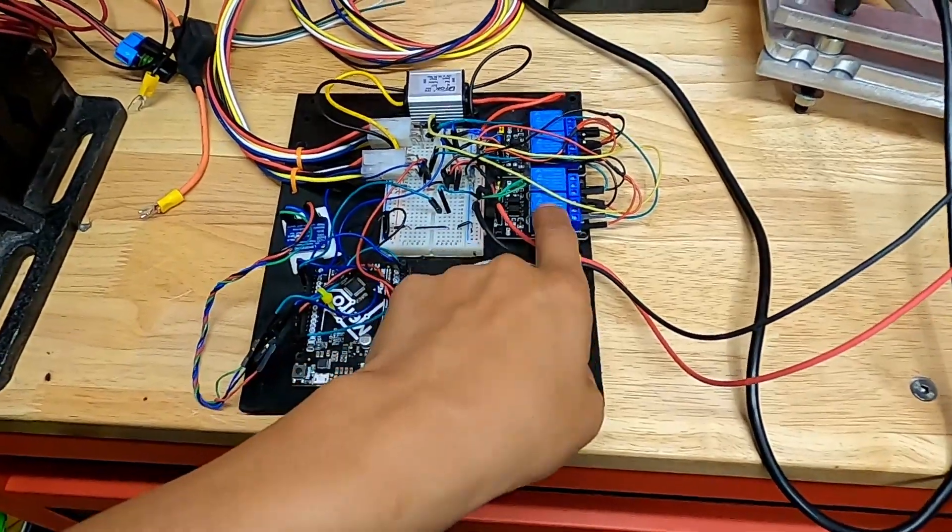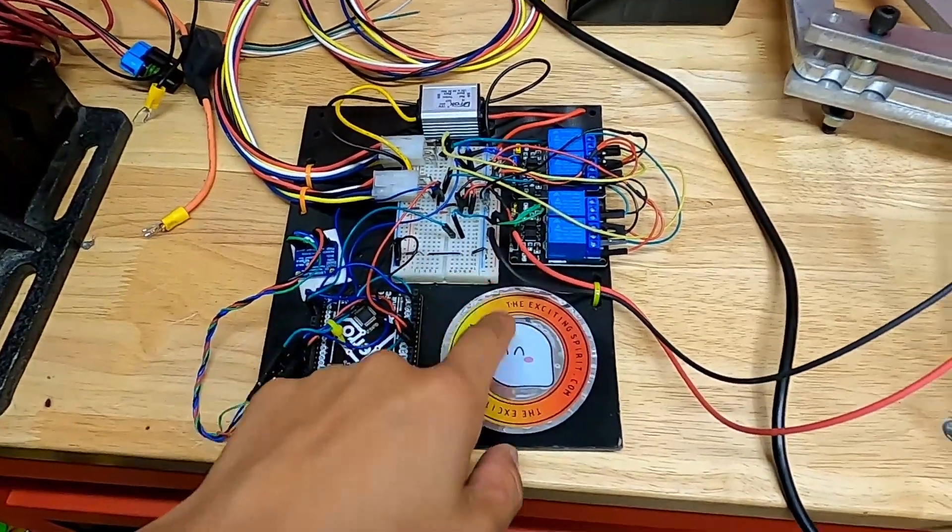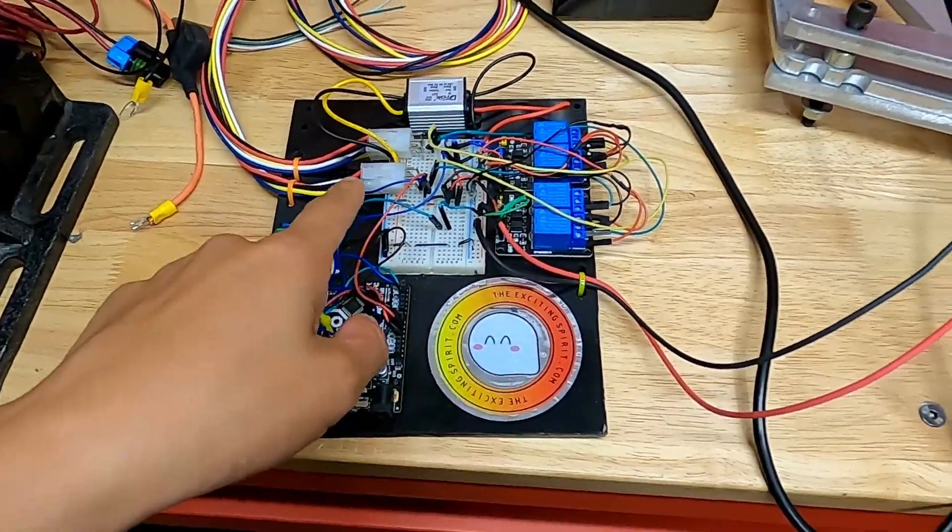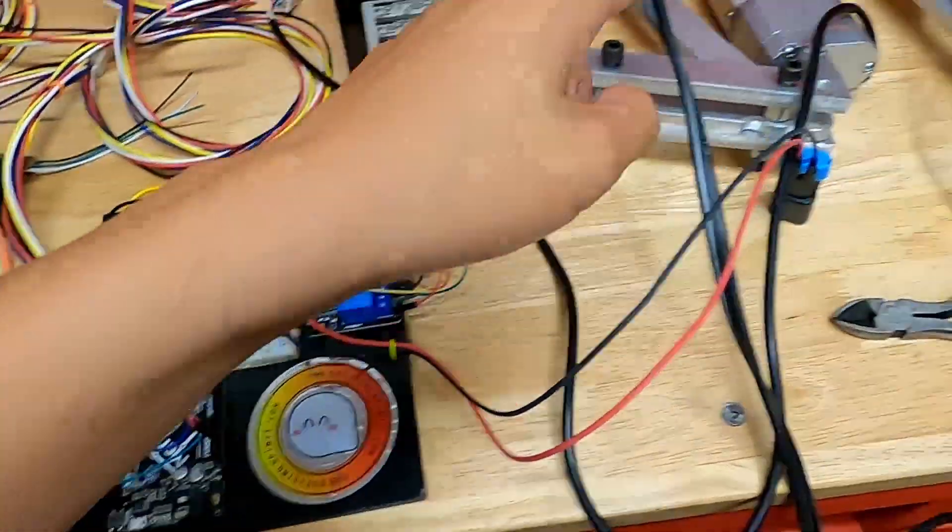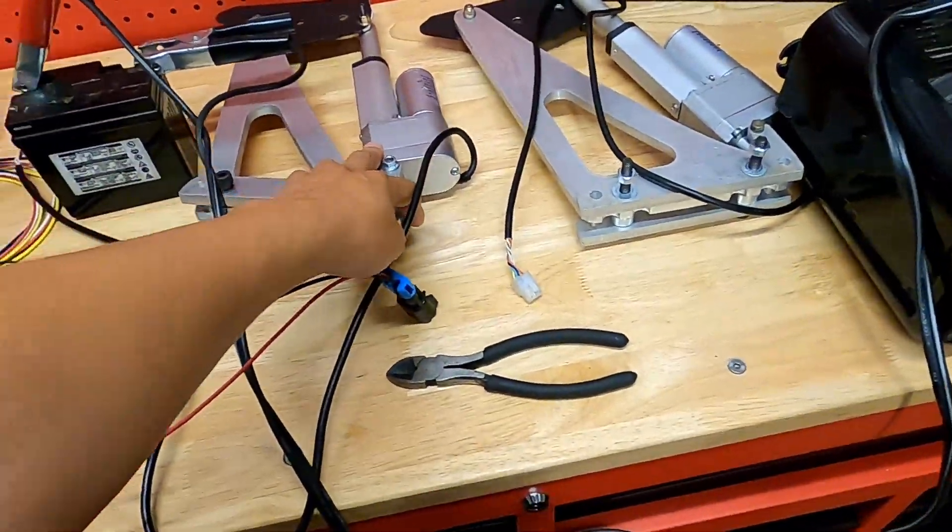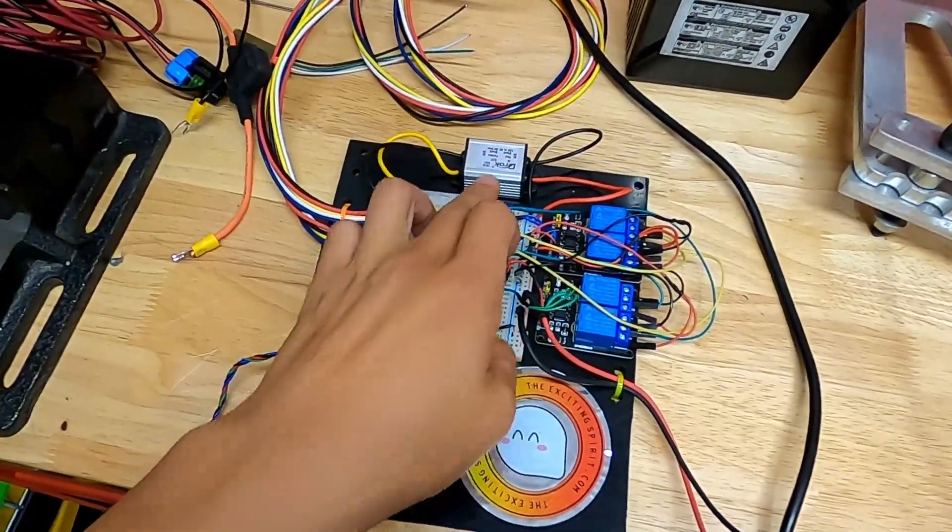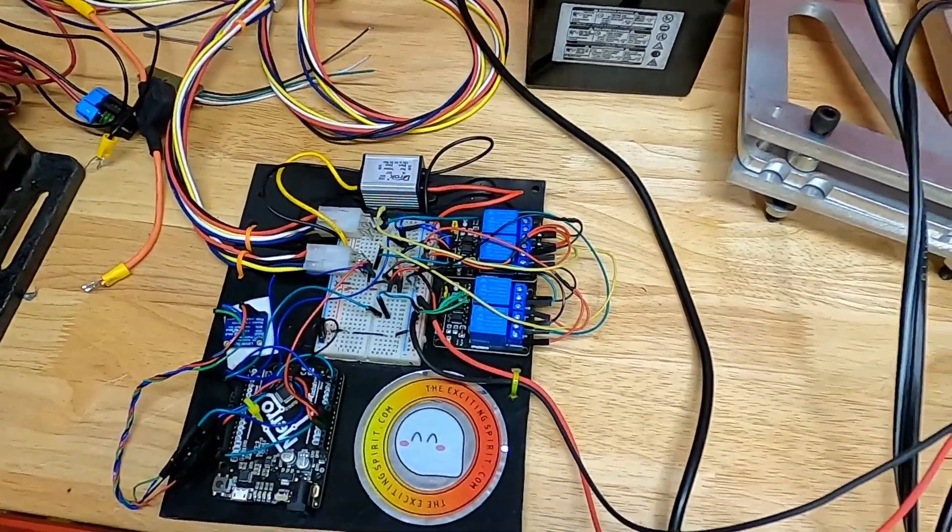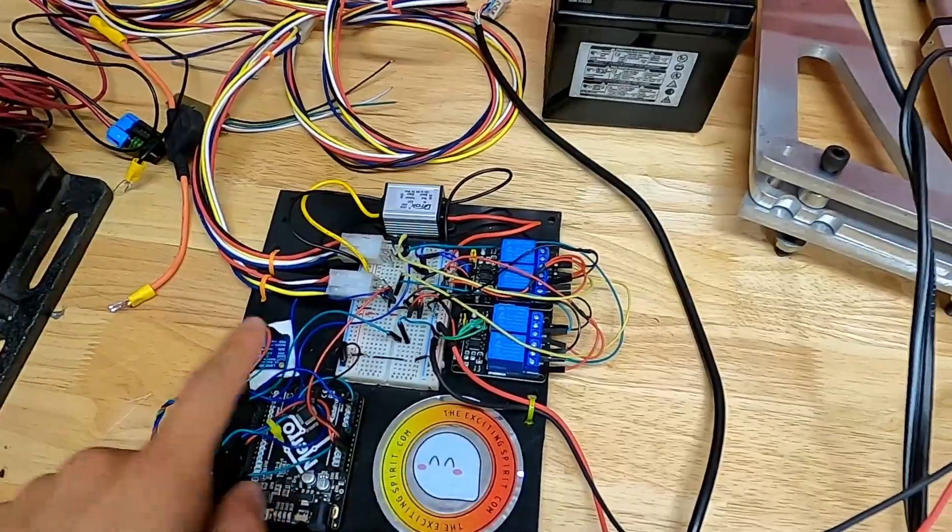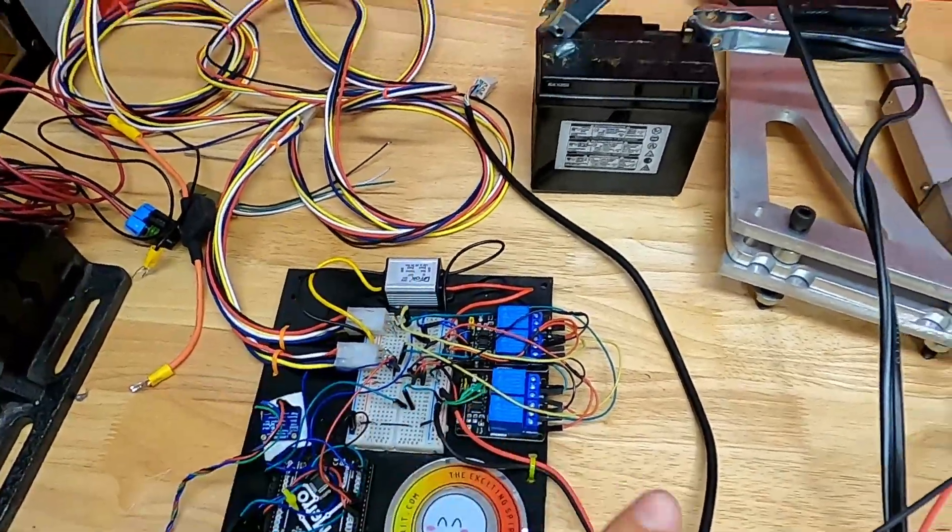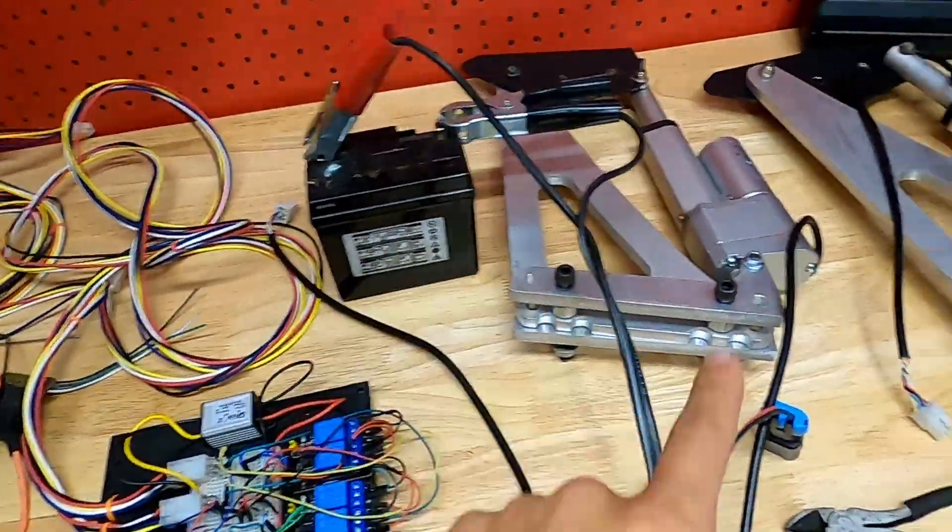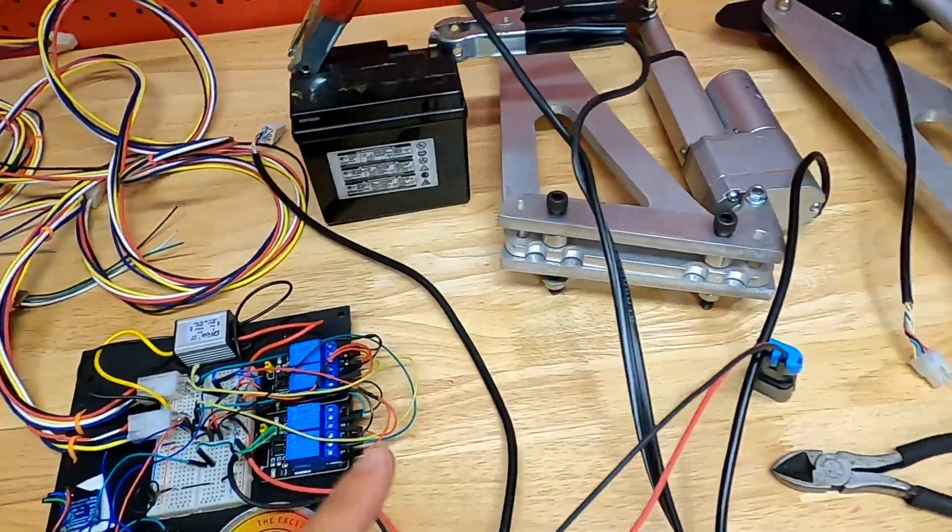Then you got some relay drivers and basically the linear actuators are probably the other big thing. This is just a 5 volt to 12 volt conversion, because some things on the board and some of the sensors require 5 volts but some things like these actuators require 12 volts, so you kind of need both.